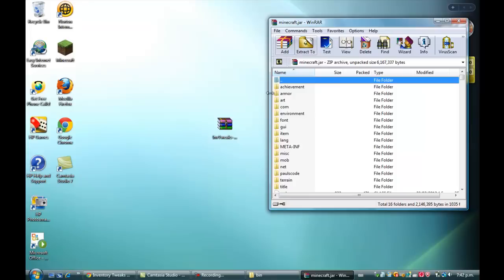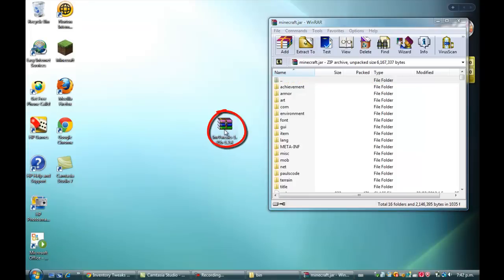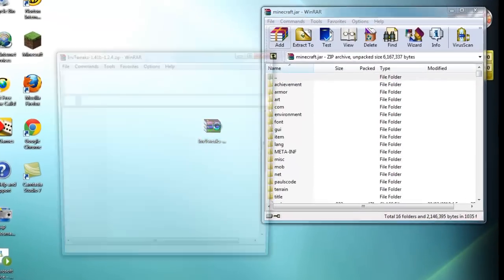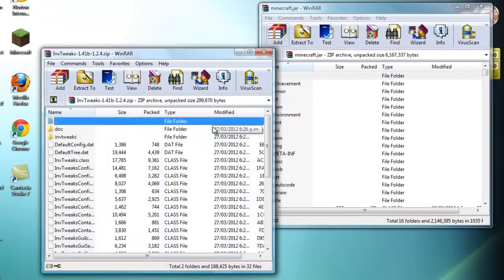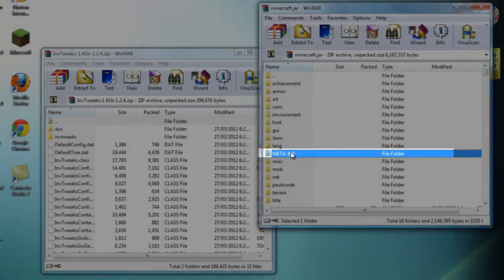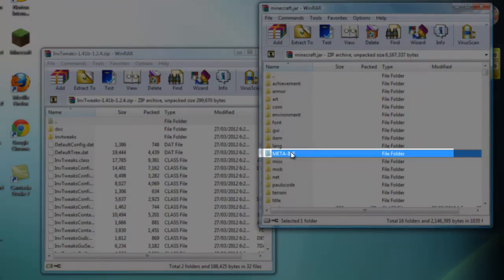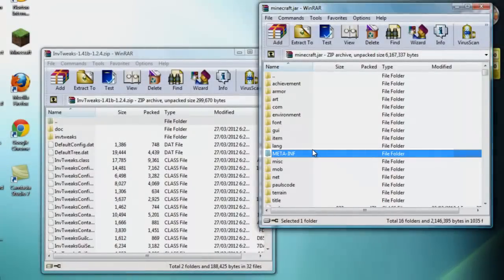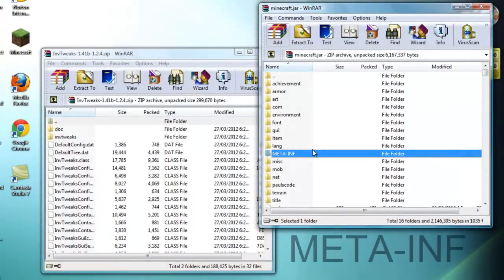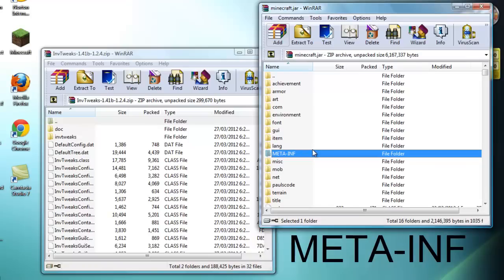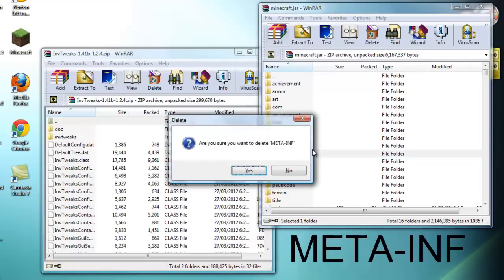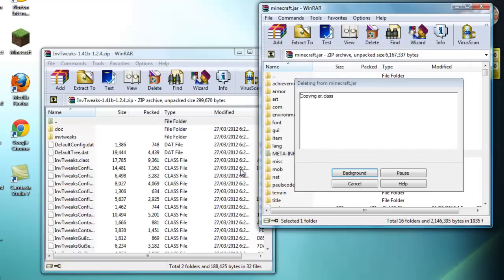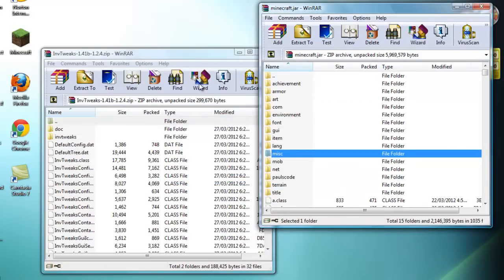Now once it has opened up, come down to your inventory tweaks mod right here or where you have placed it. Open that up. And remember, you will need Mod Loader for this, so I suggest you download that first. Now if you have downloaded Mod Loader already, you would have already deleted this file and it's the META-INF. You can see it right there clearly and in big bold letters. I will write it down there somewhere. And you just want to press delete and hit yes.